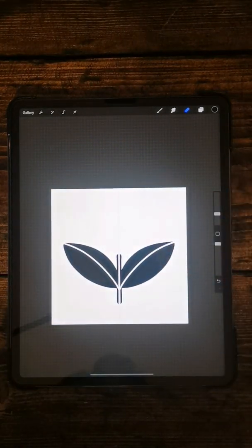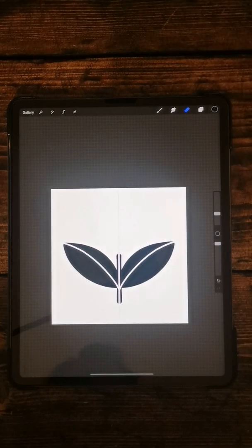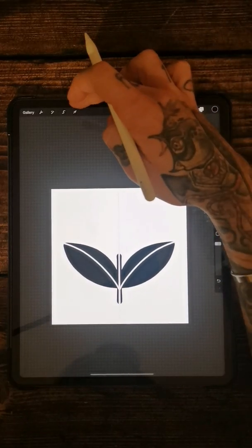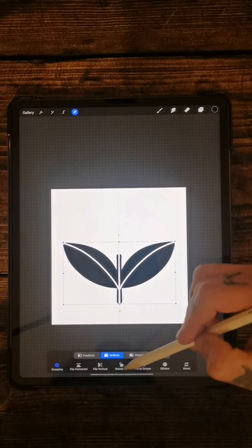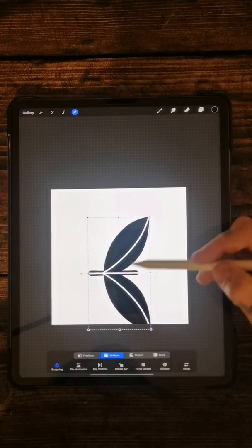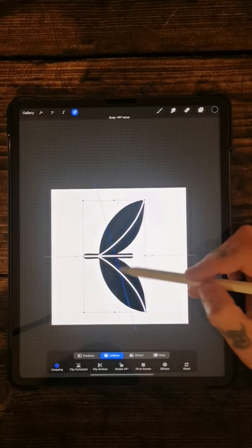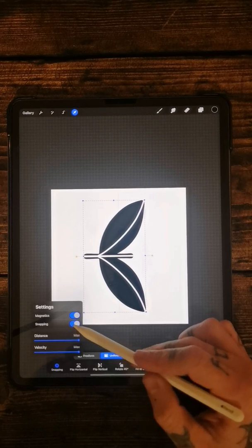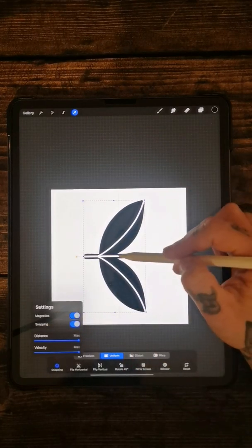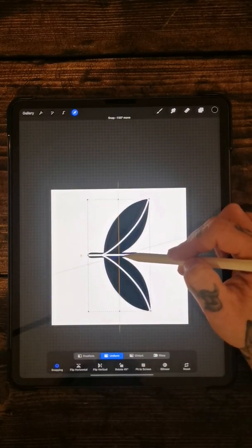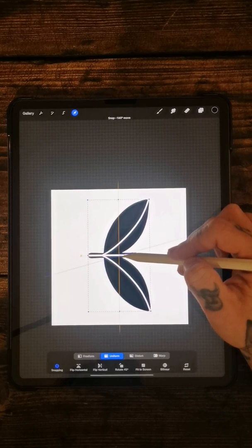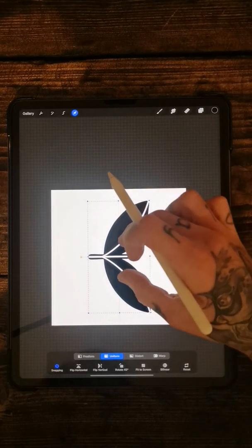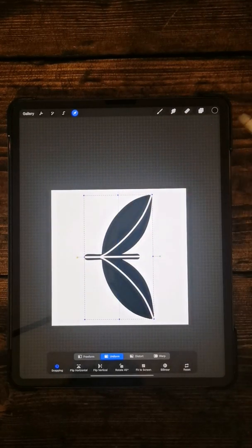Once we've got that, that is the start of a new brush. So the first thing you want to do is you want to flip this 90 degrees and then you want to make sure the snapping is turned on, both magnetic and snapping, and then you want to make sure that this is right in the center of the page like that. You can make it a little bit bigger if you need to.